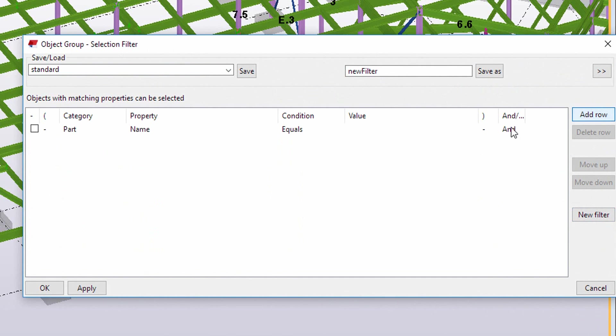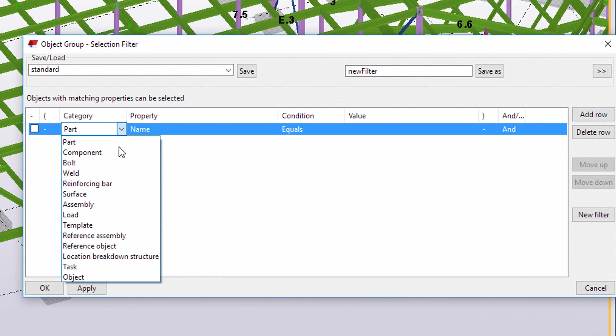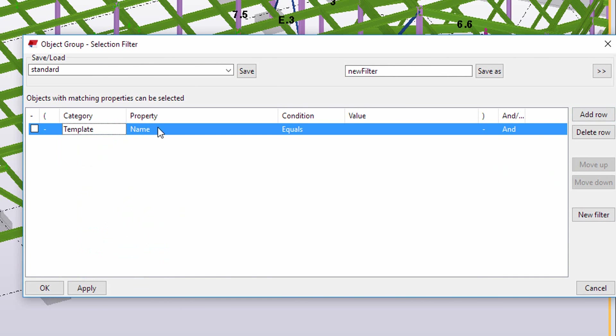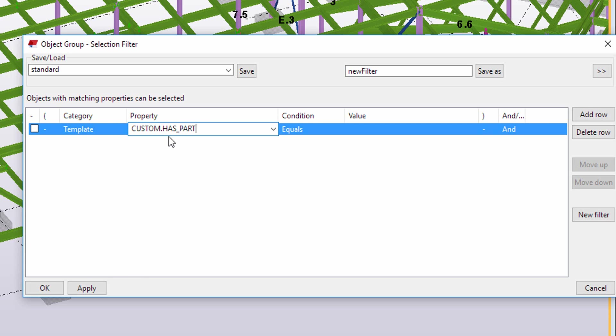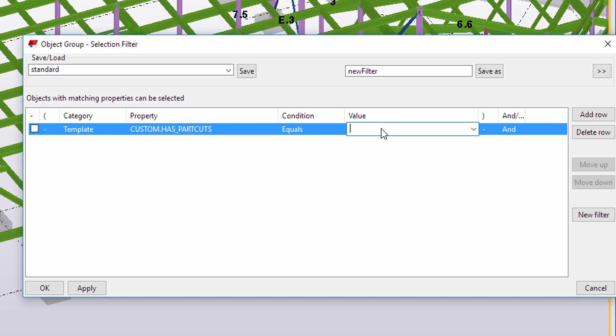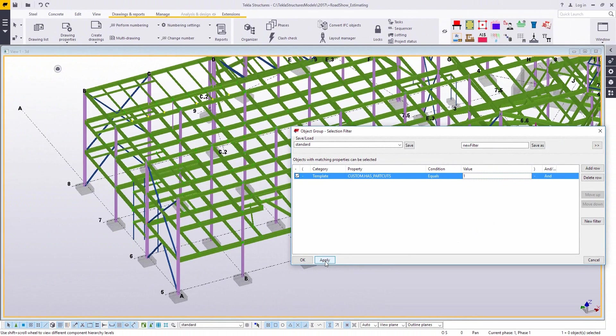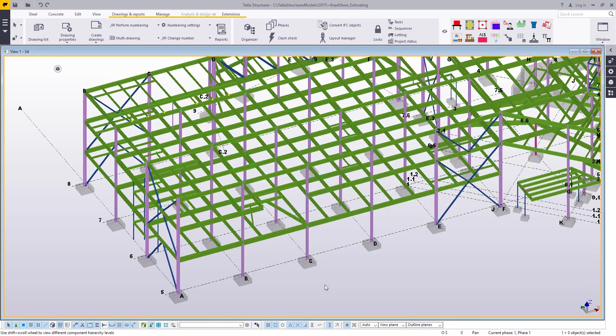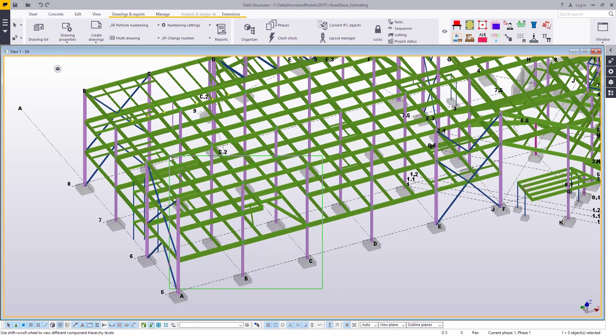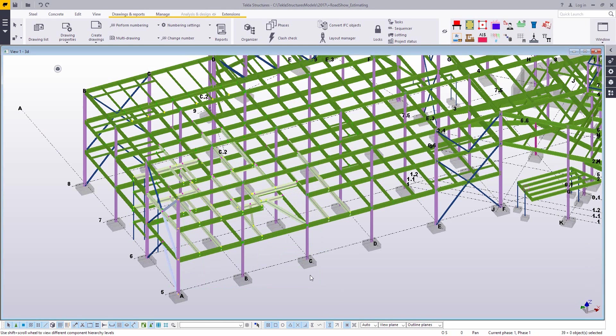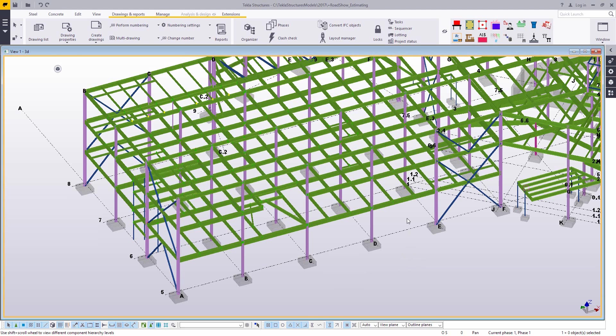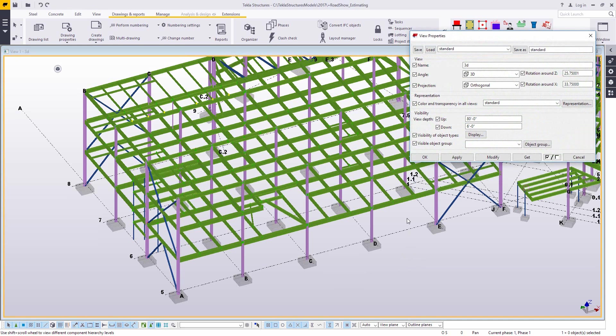So in the Tekla warehouse there is an extension called US Custom Variables and that adds additional values that you can filter for or search for inside of Tekla. So this one is actually searching for something called part cuts, essentially any type of cut like a cope or something like that. So just a real quick example of building a filter for that. Now when I highlight the model, I'm grabbing only parts that have cuts in them.